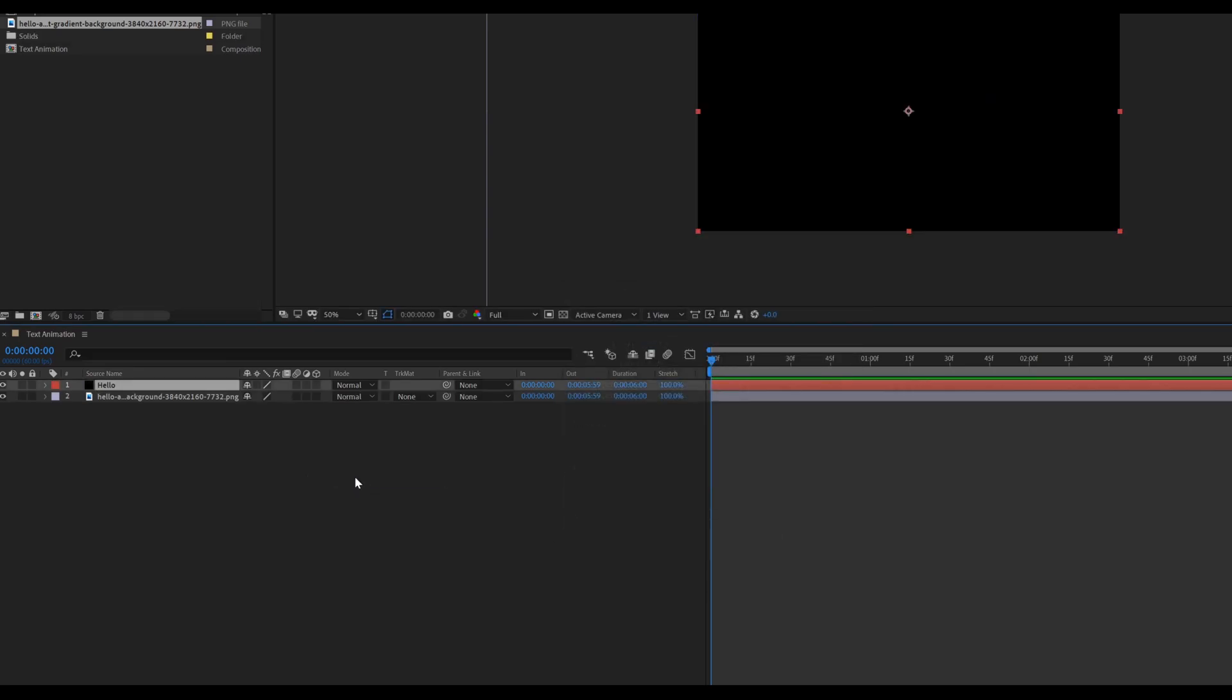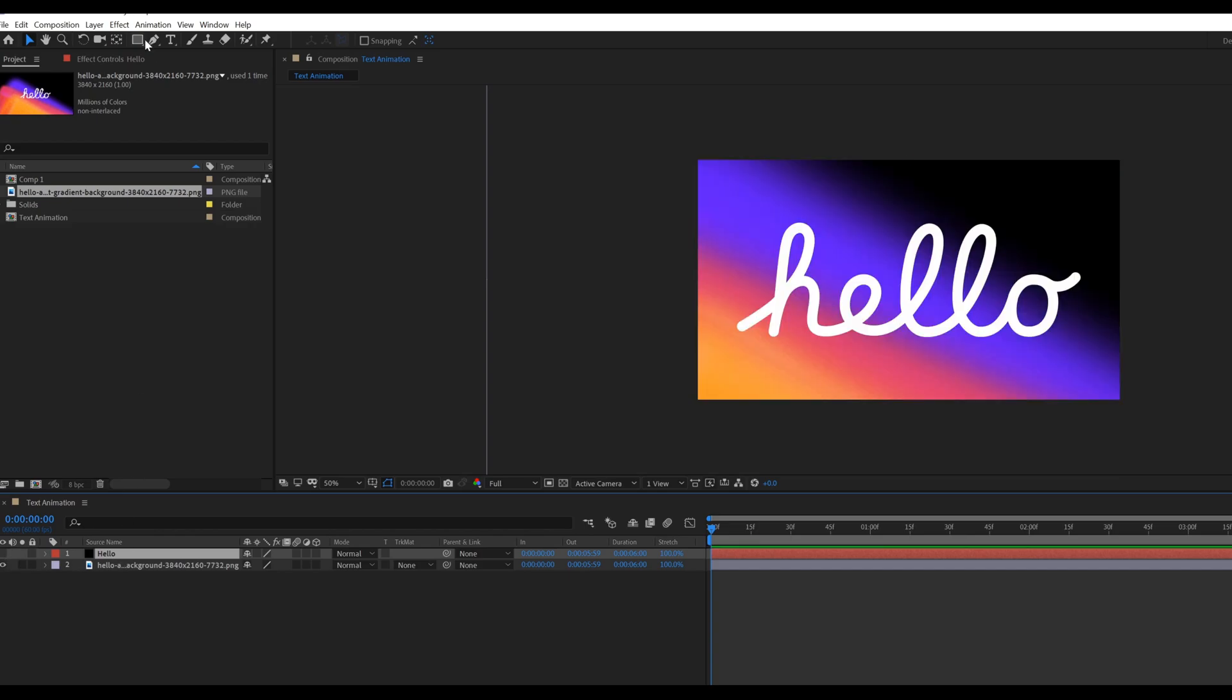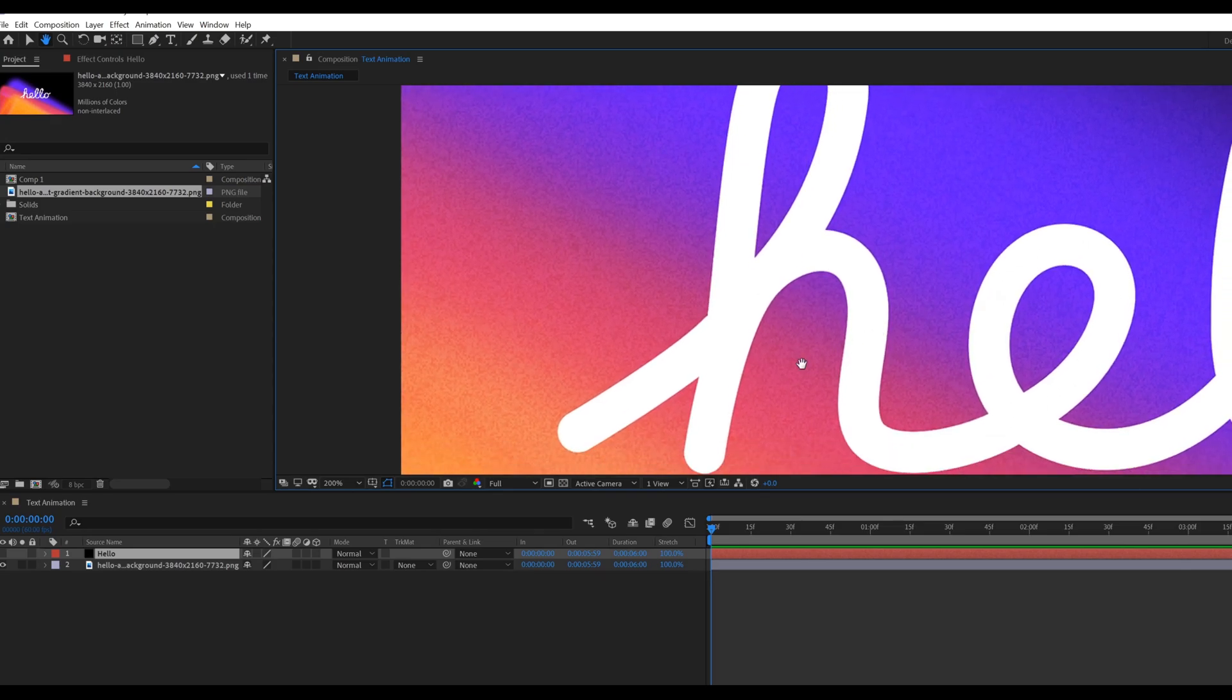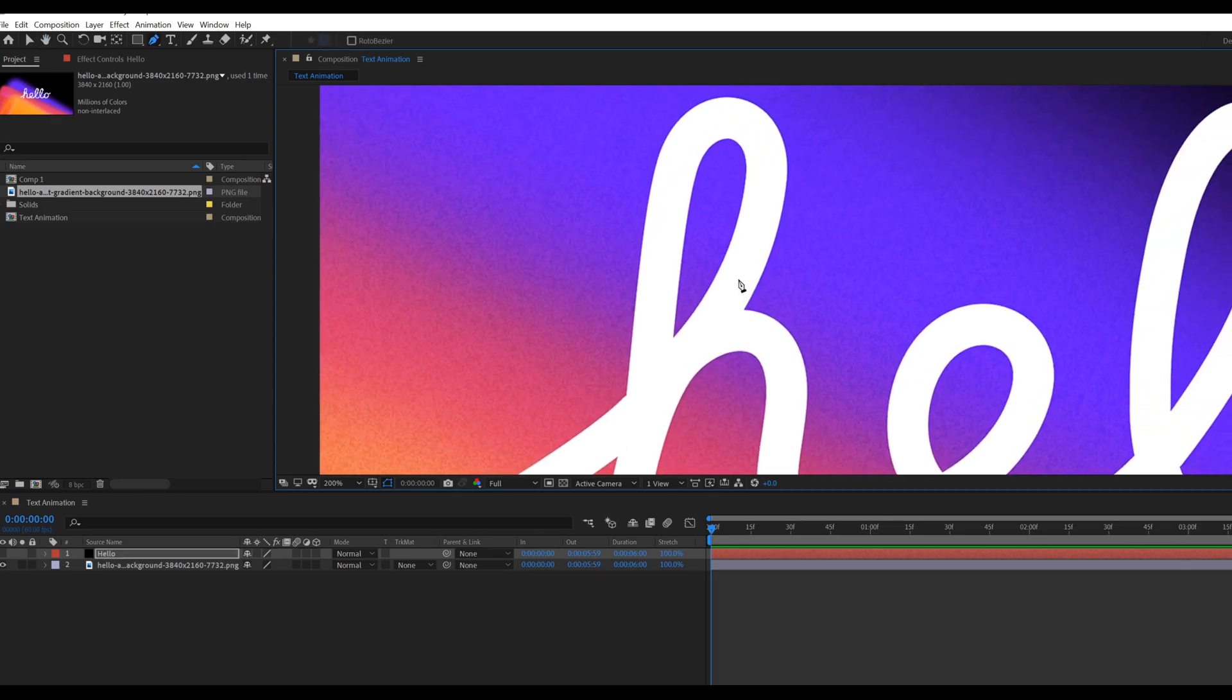We are going to trace the animation path with the help of a pen tool. First select the solid layer and uncheck the eye icon. Then go to toolbar, select pen tool, and draw a path something like that. Check it out.